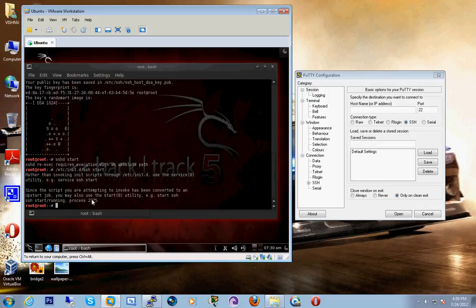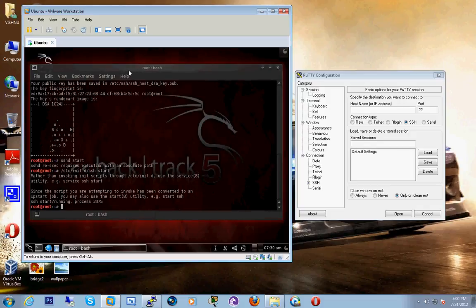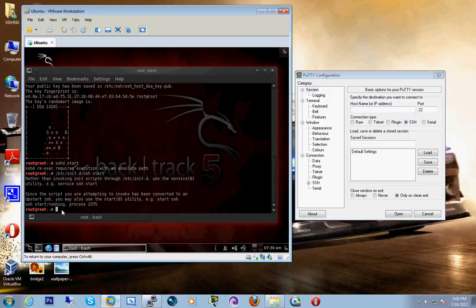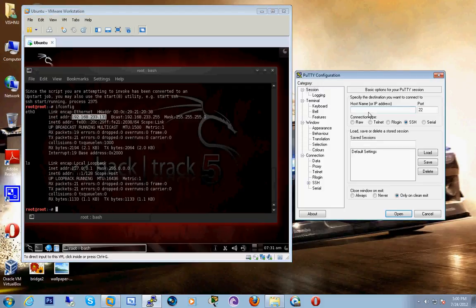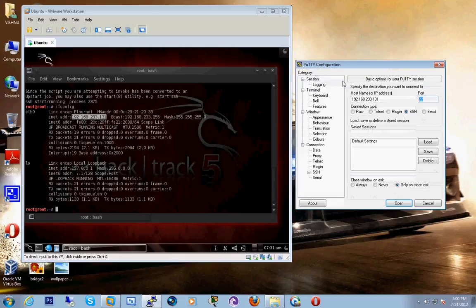Now we have to enter the IP address of this Backtrack machine into PuTTY. For that we type the command ifconfig. We get the IP address: it is 192.168.233.131, a Class B IP address. The default port for SSH is 22.